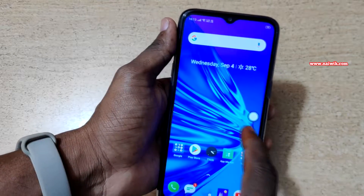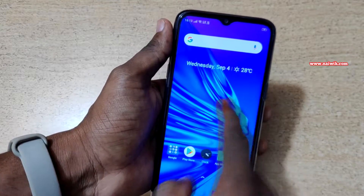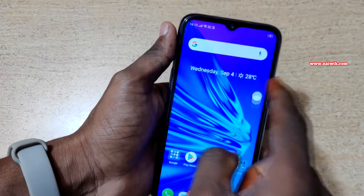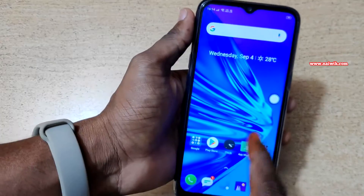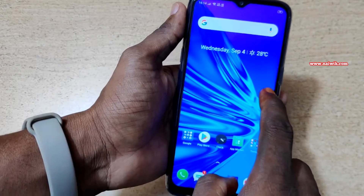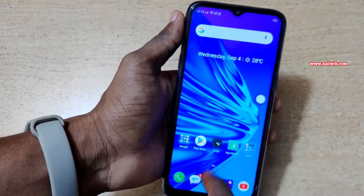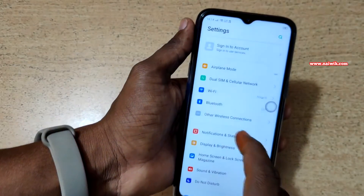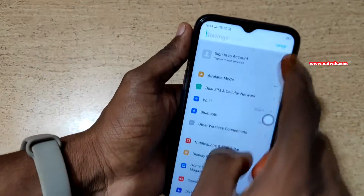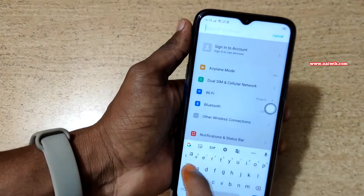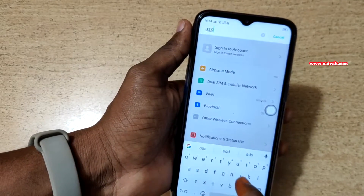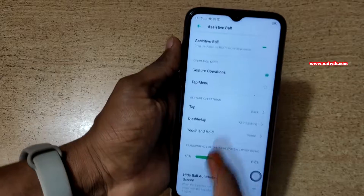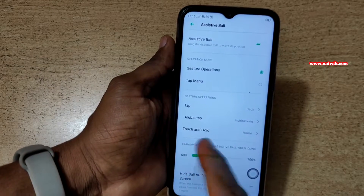You can find the Assistive Ball right here. You can place this Assistive Ball anywhere you want. You can even customize it. Go to Settings, click on Search Ball, and type Assistive Ball. Here you can see the Assistive Ball settings.